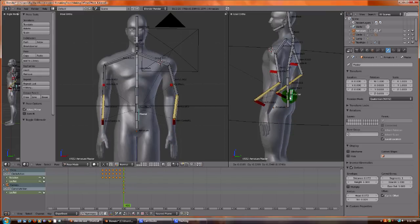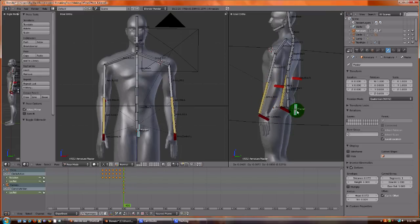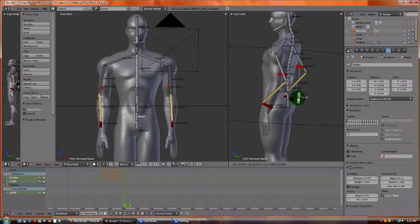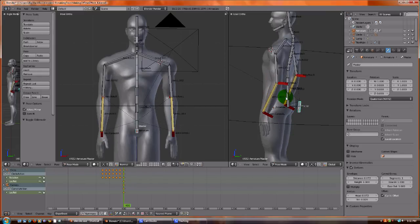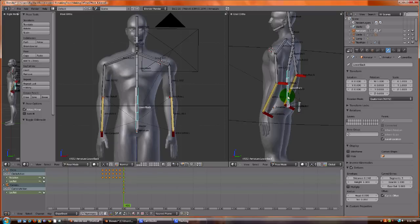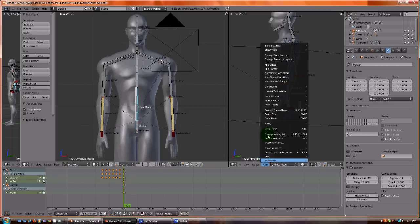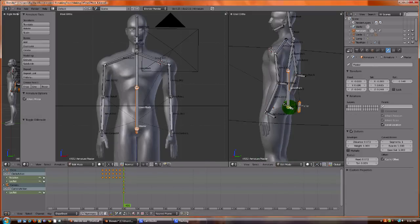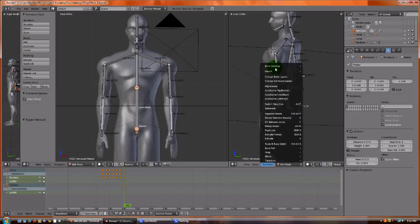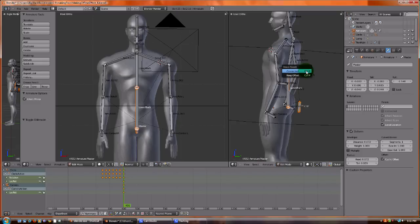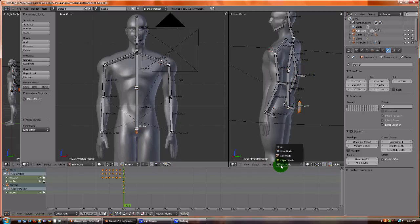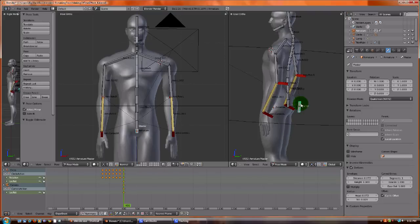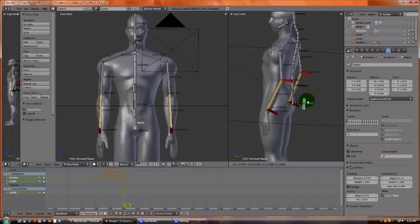Let's see if we can fix that again. We've got to go back into edit mode. Parent, make, keep offset. There we go. We must have selected them in the wrong order. Now we can move and it moves everything. This will be our master armature.